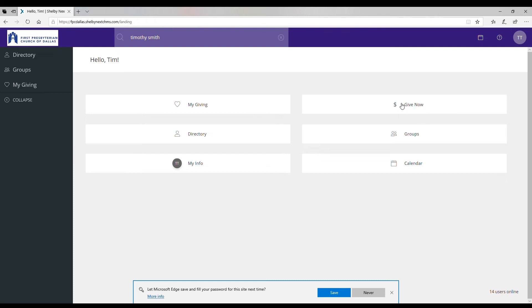You have your groups button again, another button that you can click on to look and see what groups you're a part of or to select a group you'd like to be a part of. And then you have a calendar button to check the full church calendar right down here on the front page.